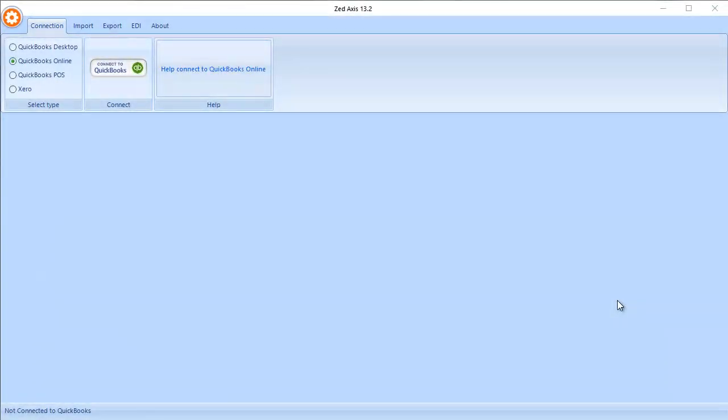In this demonstration, I'm going to show you how you can import sales receipts into QuickBooks Online using Z-Access.